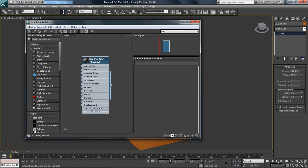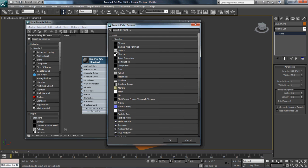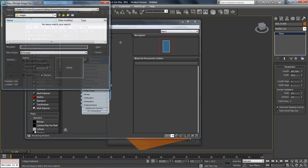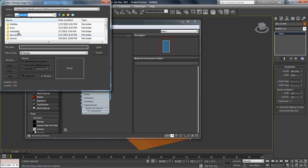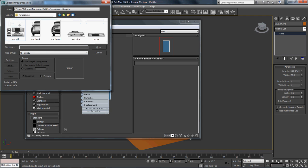Now I have Material Number 25, Standard. I'm going to go down to Diffuse Color, select Diffuse Color, and it's going to open up Bitmap. Under Bitmap, I'm going to double-click it and navigate to where my images are held — on my drive, 3ds Max, References — and we'll start with the front. Actually no, this is the sides.